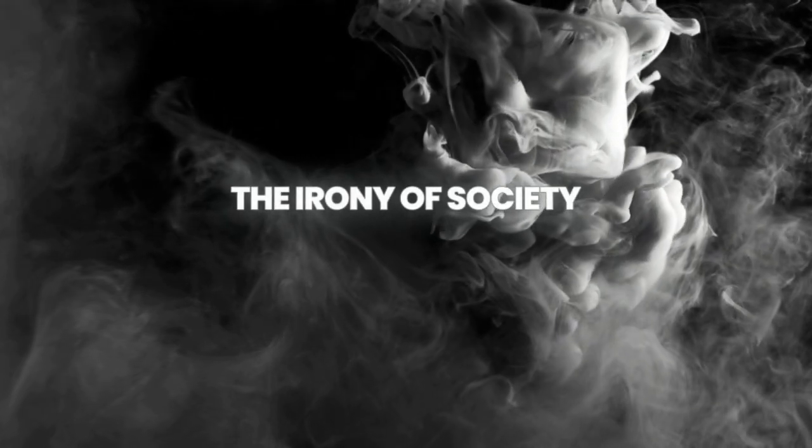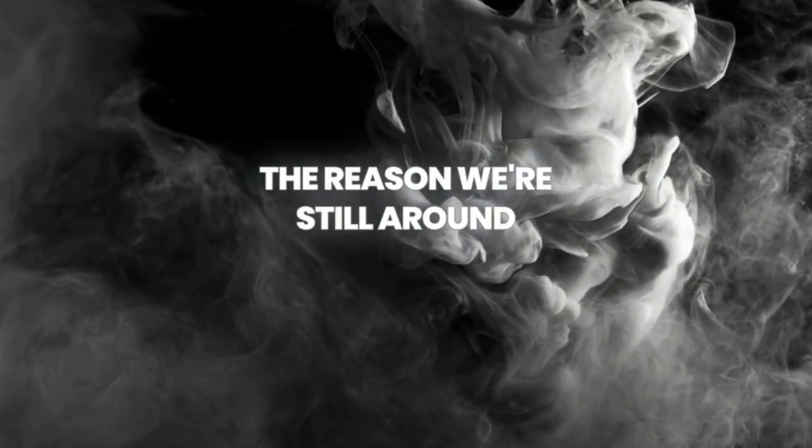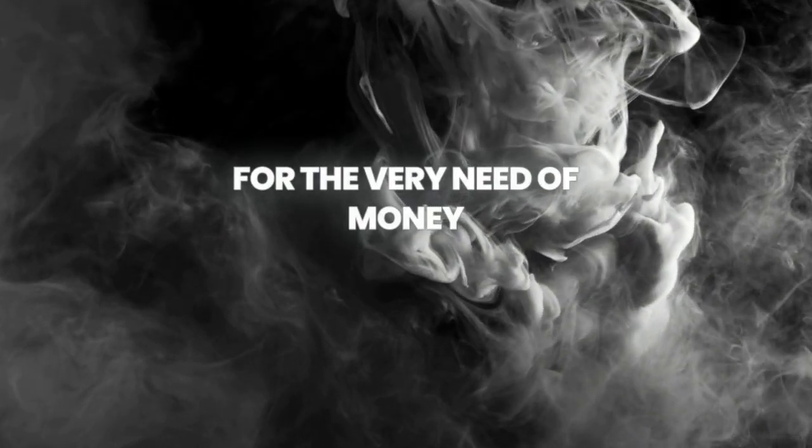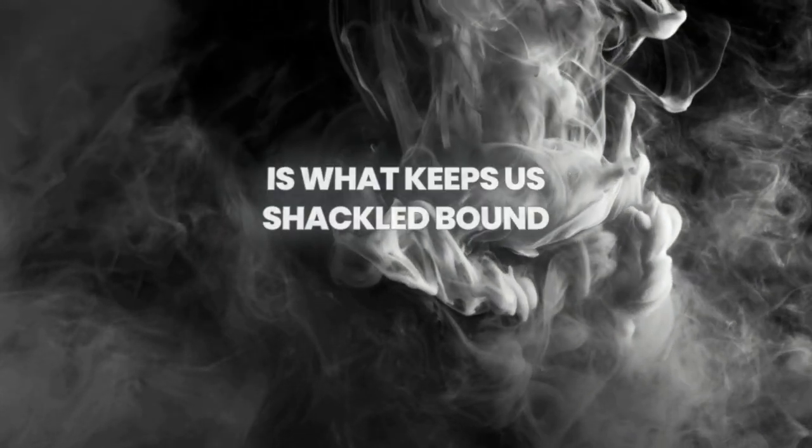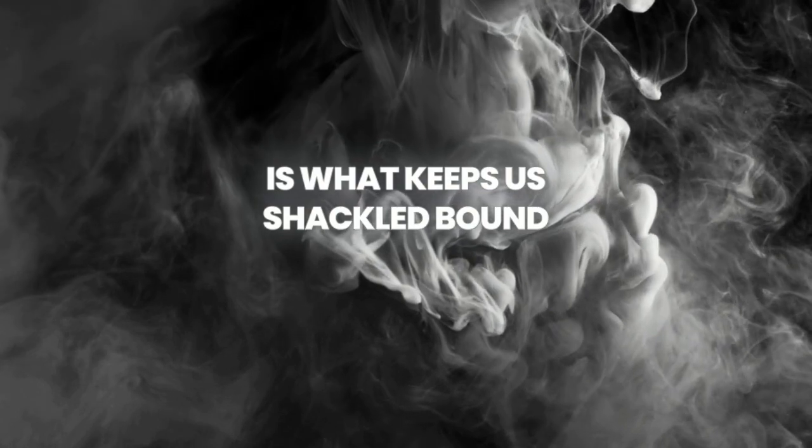The irony of society, the reason we're still around, for the very need of money, is what keeps us shackled bound.